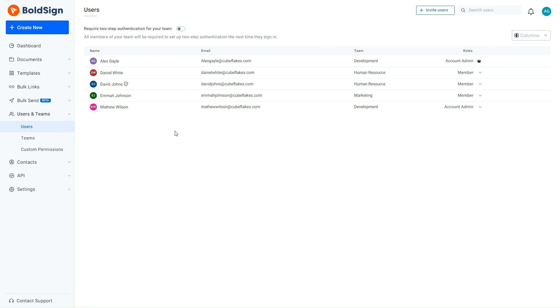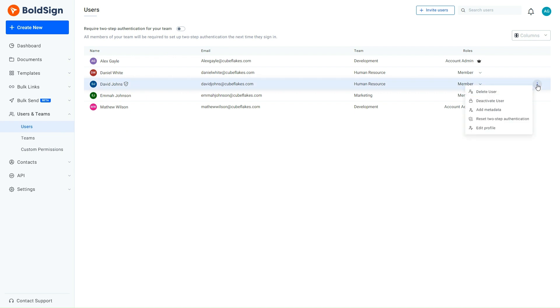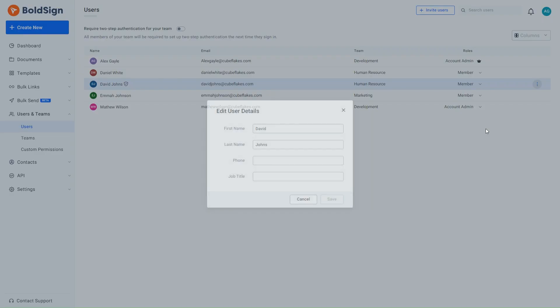Here I need to update the profile details of some users. To do this, I locate the user requiring an update. I hover over the user and click the context menu. A list of options will appear. I choose the Edit Profile option to update the user details.